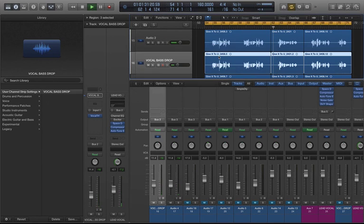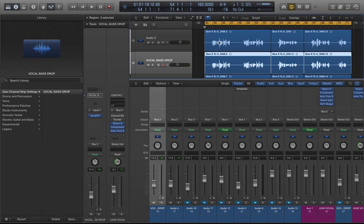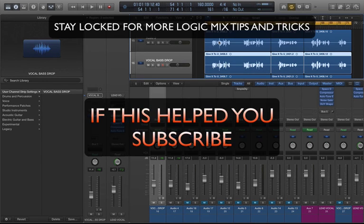All right, so that's it guys. Until next time with Logic Pro Mix Tips and Tricks.